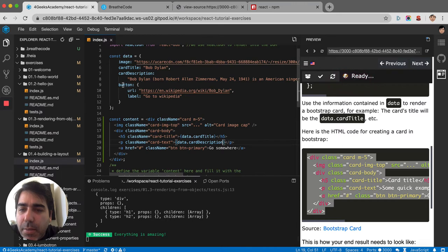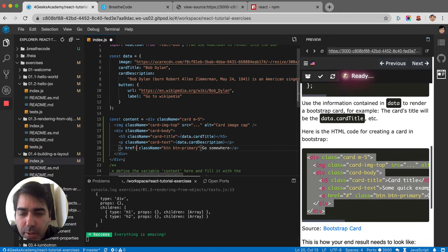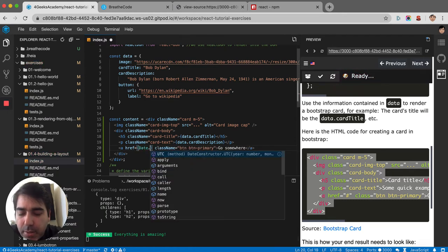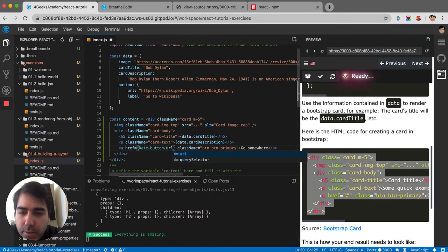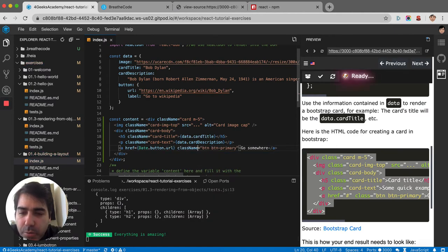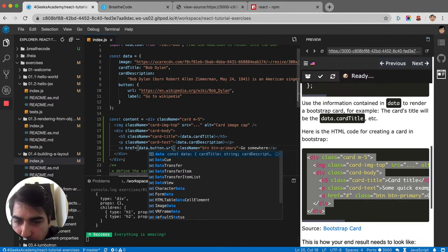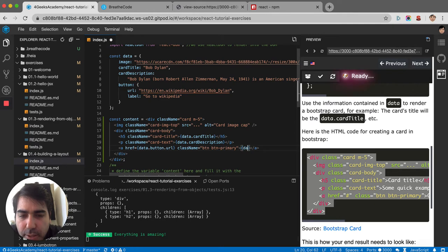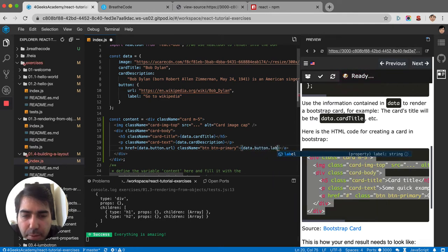Then the button URL, I guess, would be here where the href is. You put it the same way. So it will be data.button.url. Oops, I put date instead of data. So data. Now here it's the button label. So data.button.label.